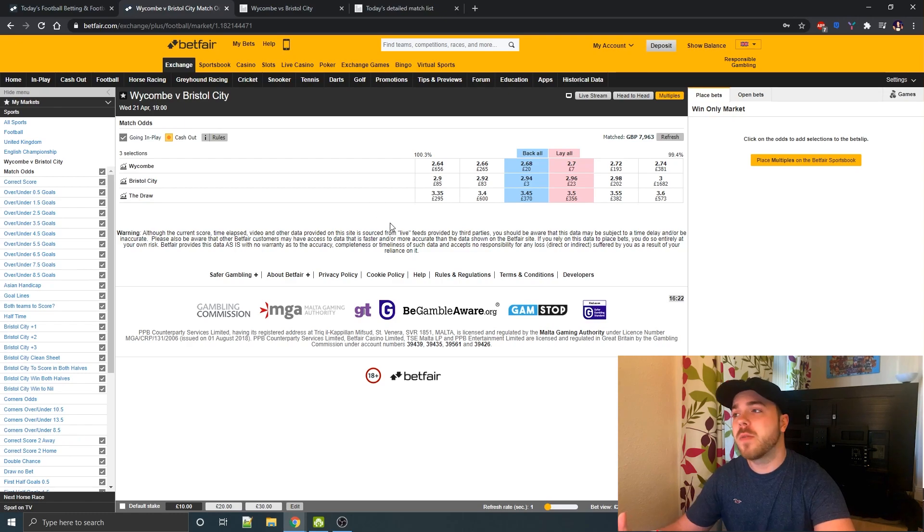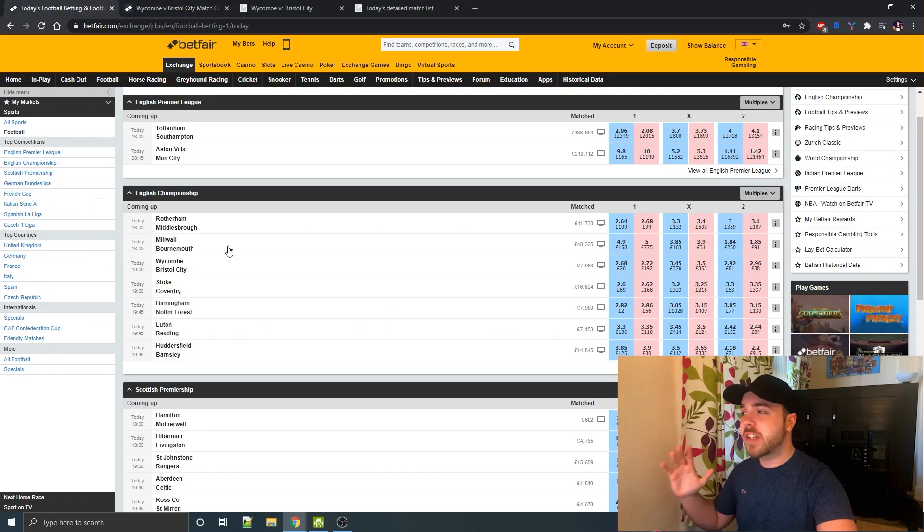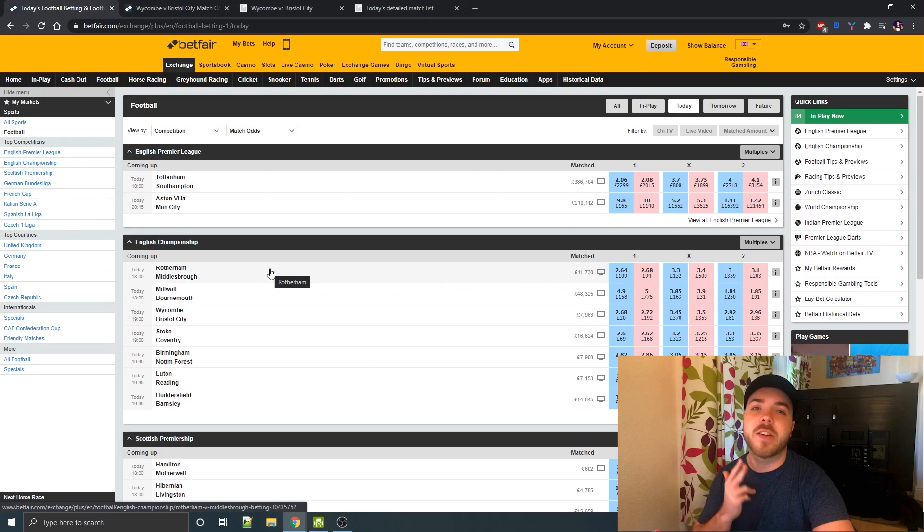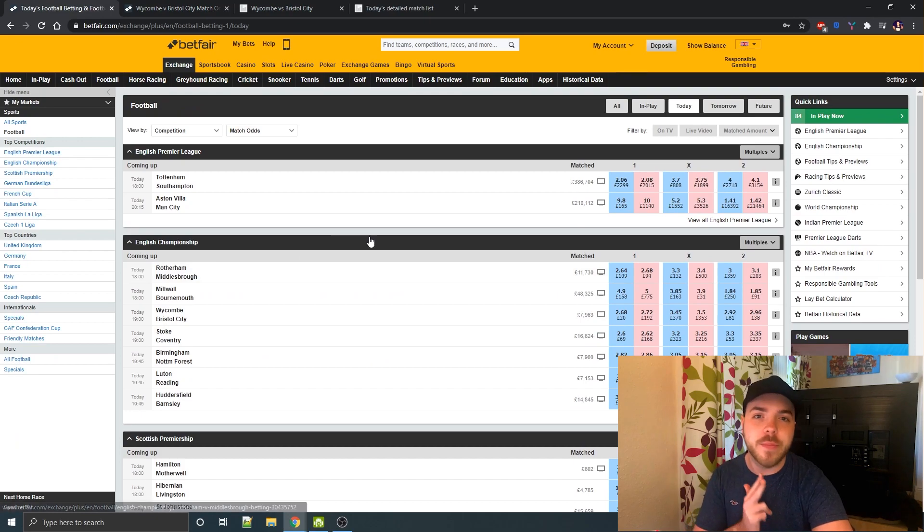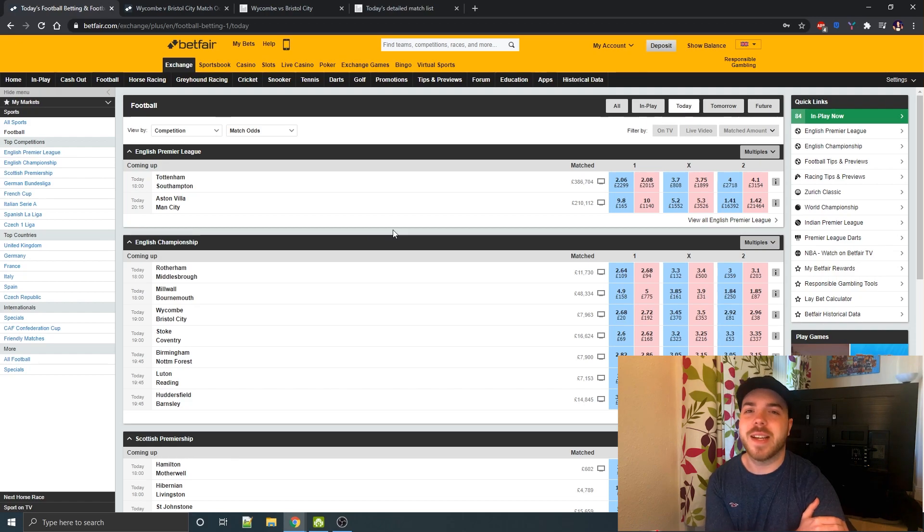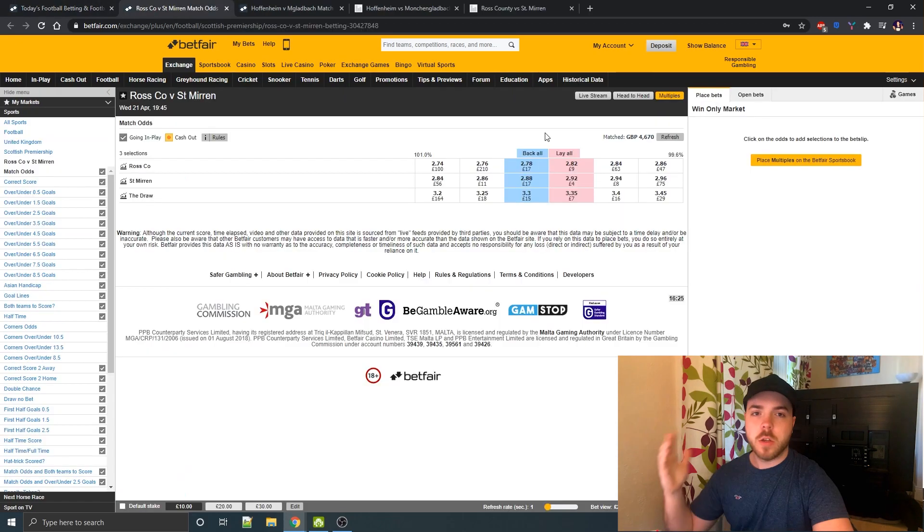That's a few little methods you can use to predict some draws. So what I'm actually going to do now is go do some research myself and I'm going to select three games that I think tonight will end up being a draw and then we'll come back afterwards and see if I was right for any of them.